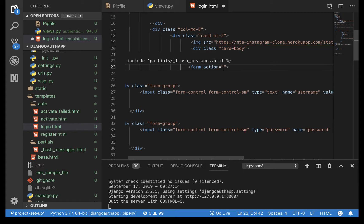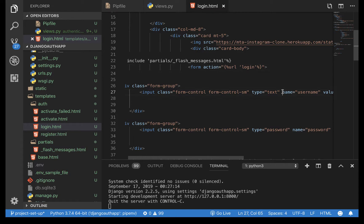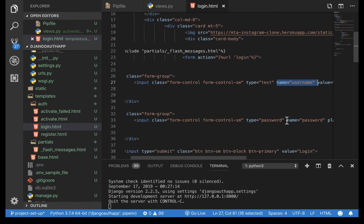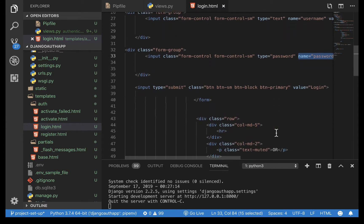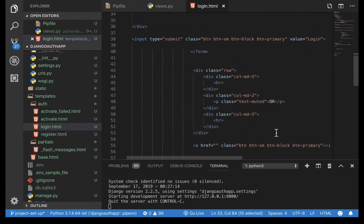Open up the login HTML template. We need to make sure our form has an action, and to add that we are going to use the URL helper — submit to the same page, so add 'login' in there. Make sure your username field has the name 'username' and the password field has the name 'password'.